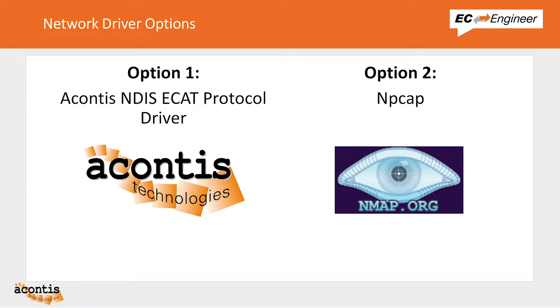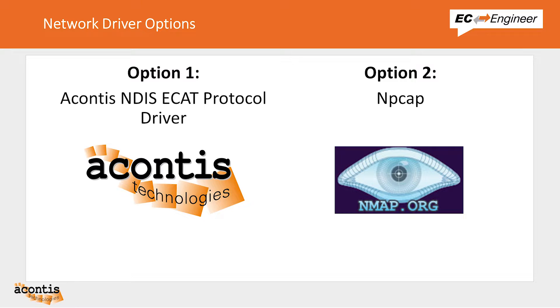The first thing we need to do for online connections is to make sure we have an appropriate driver installed that enables EC Engineer to access the Ethernet controller. EC Engineer supports NPCAP in WinPCAP compatibility mode and just recently released in version 3.2 we now also support our own NDIS driver.